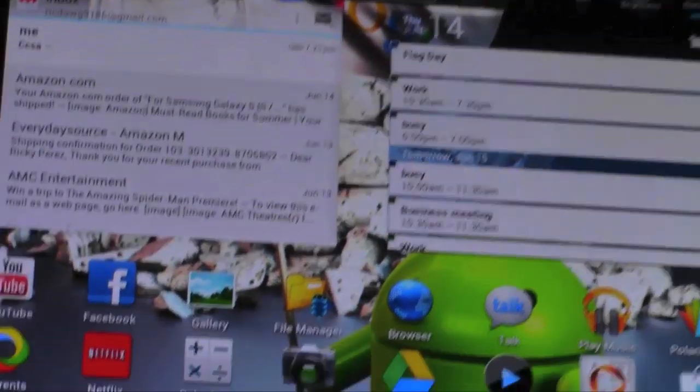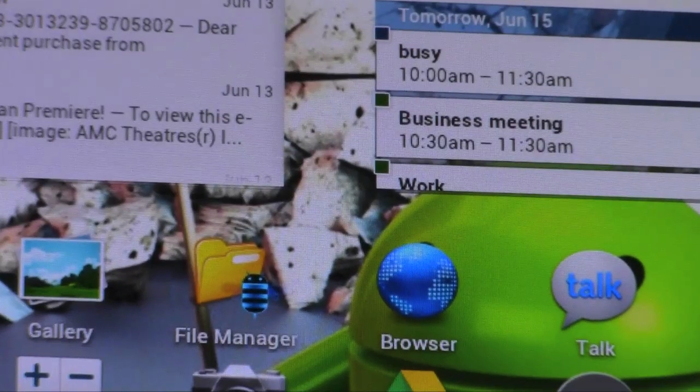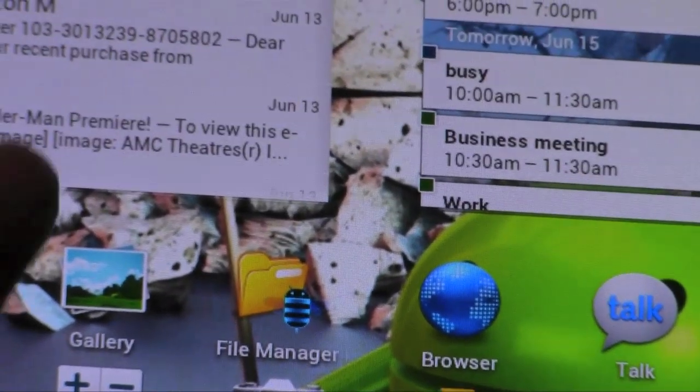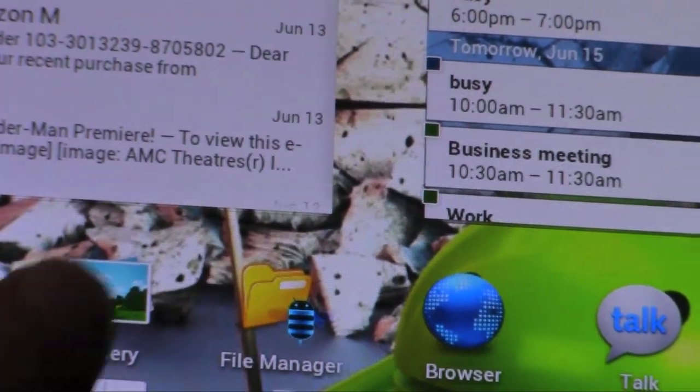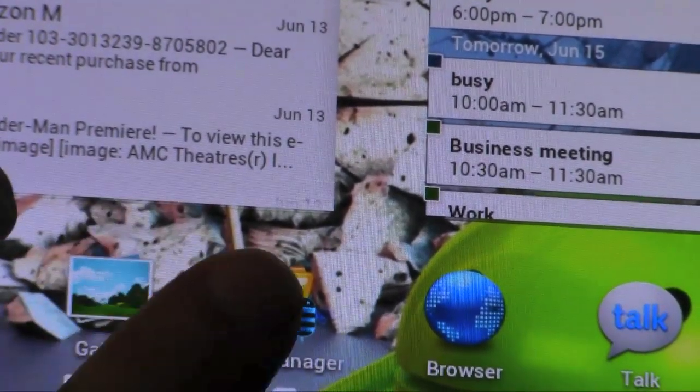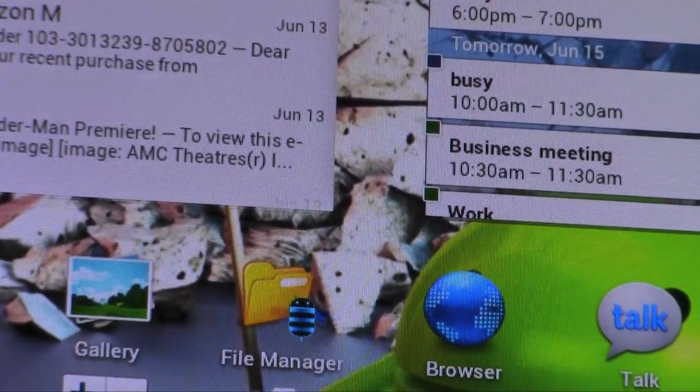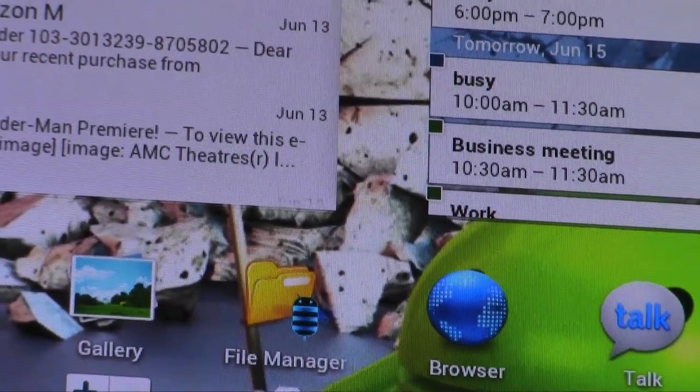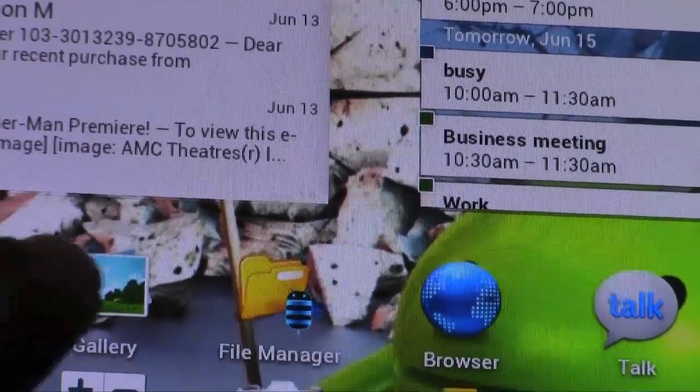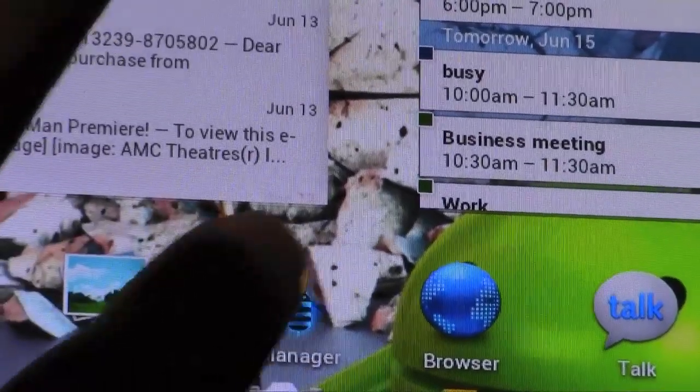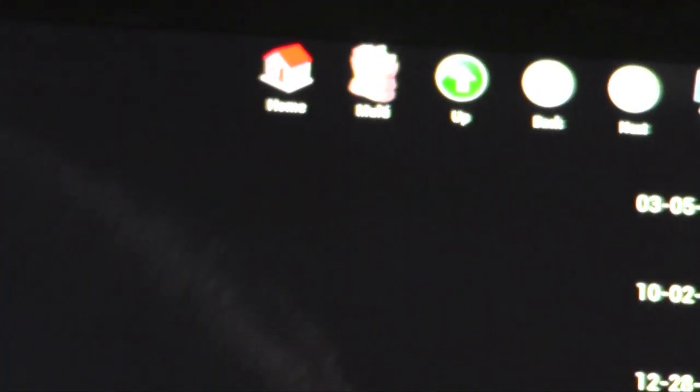Now, this one, some people don't know, it's actually called File Manager HD. It has a little folder in the back and a little honeycomb B icon in the front. So, this is it. Let me open it up.